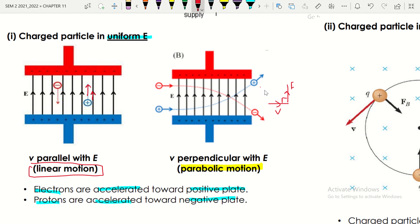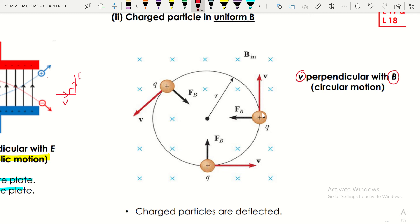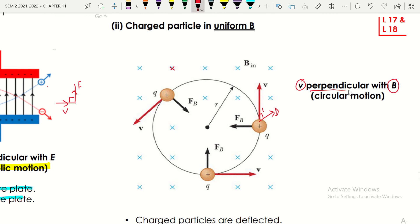For charged particles in a uniform magnetic field, the velocity is perpendicular to the magnetic field. When it is perpendicular — at 90 degrees — as you can see the magnetic field is into the page, so the charged particles will move in circular motion.